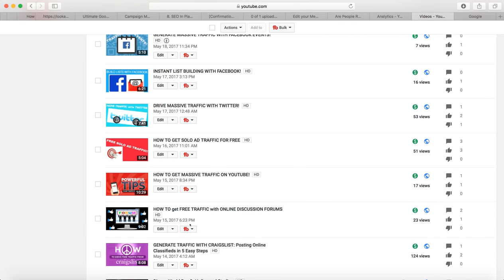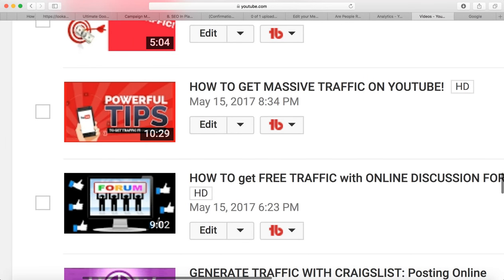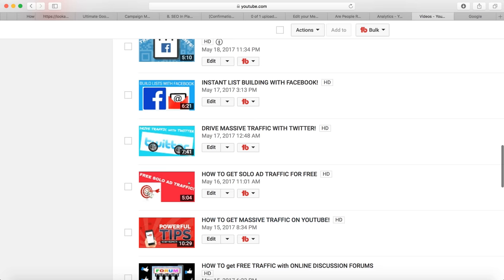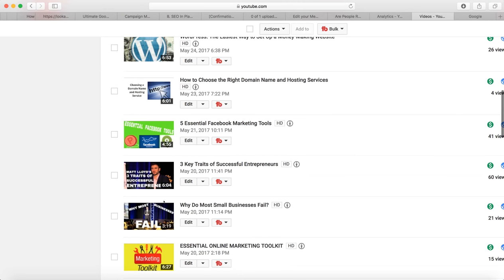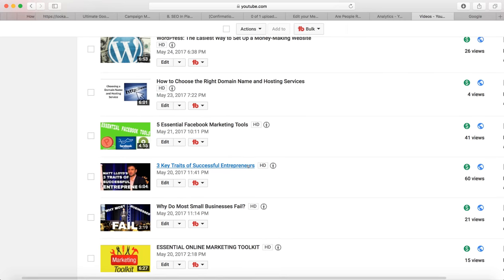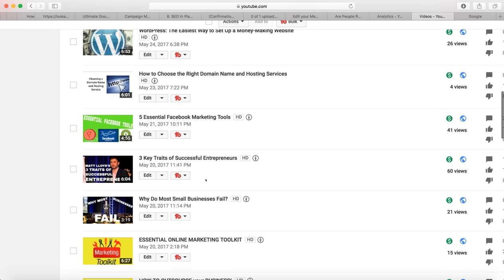For my thumbnails, I found a picture of a computer, an image of a forum, and added thumbs — I made that myself. For 'free solo ad traffic,' I've got a picture of targeted money. I made all these thumbnails using TubeBuddy. Sometimes I take video excerpts from Matt Lloyd masterminds, add text like 'Matt Lloyd's Three Traits of Successful Entrepreneurs,' downloaded from the MOBE YouTube channel, and upload it myself with text so people understand what they're clicking on.